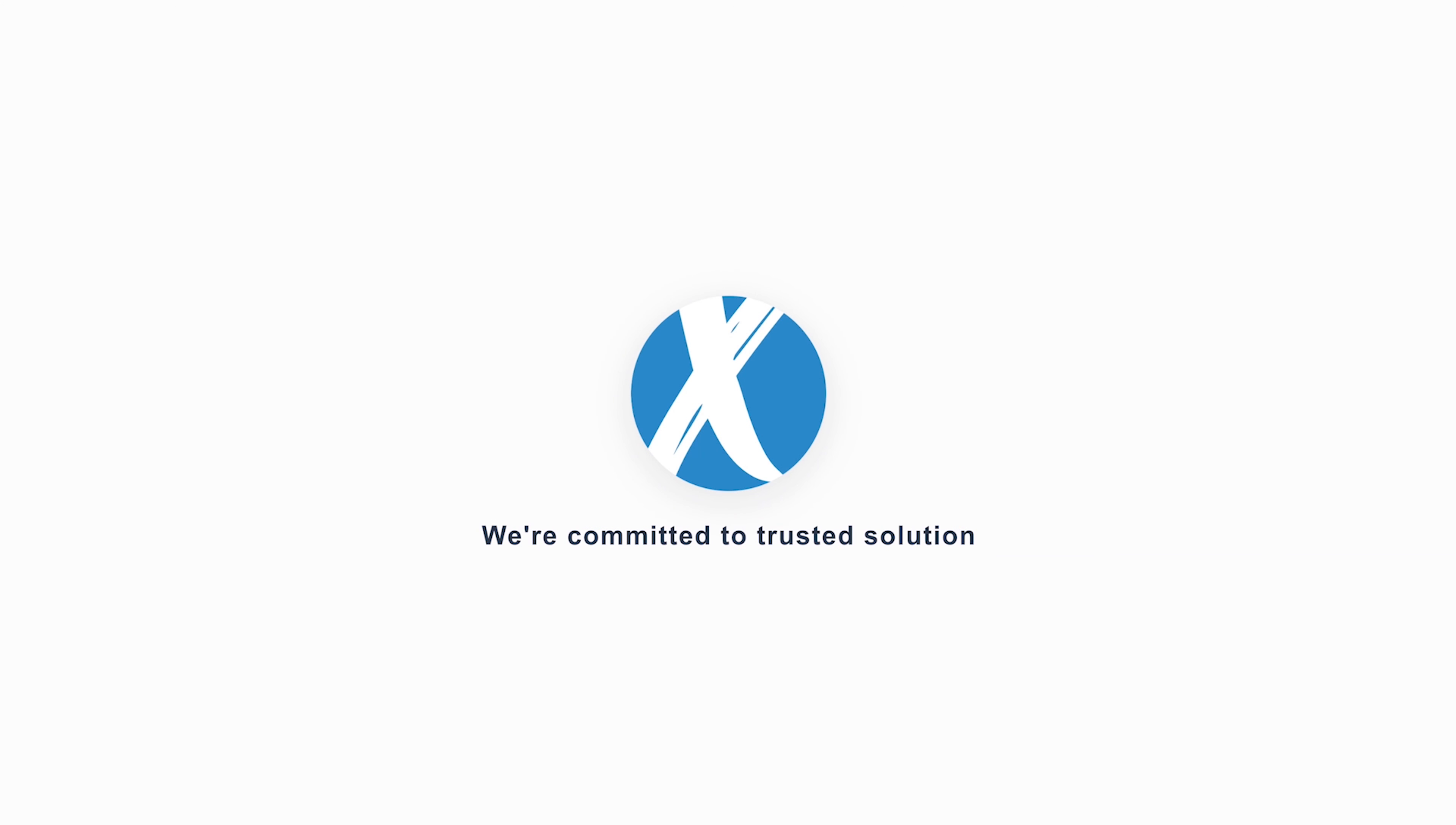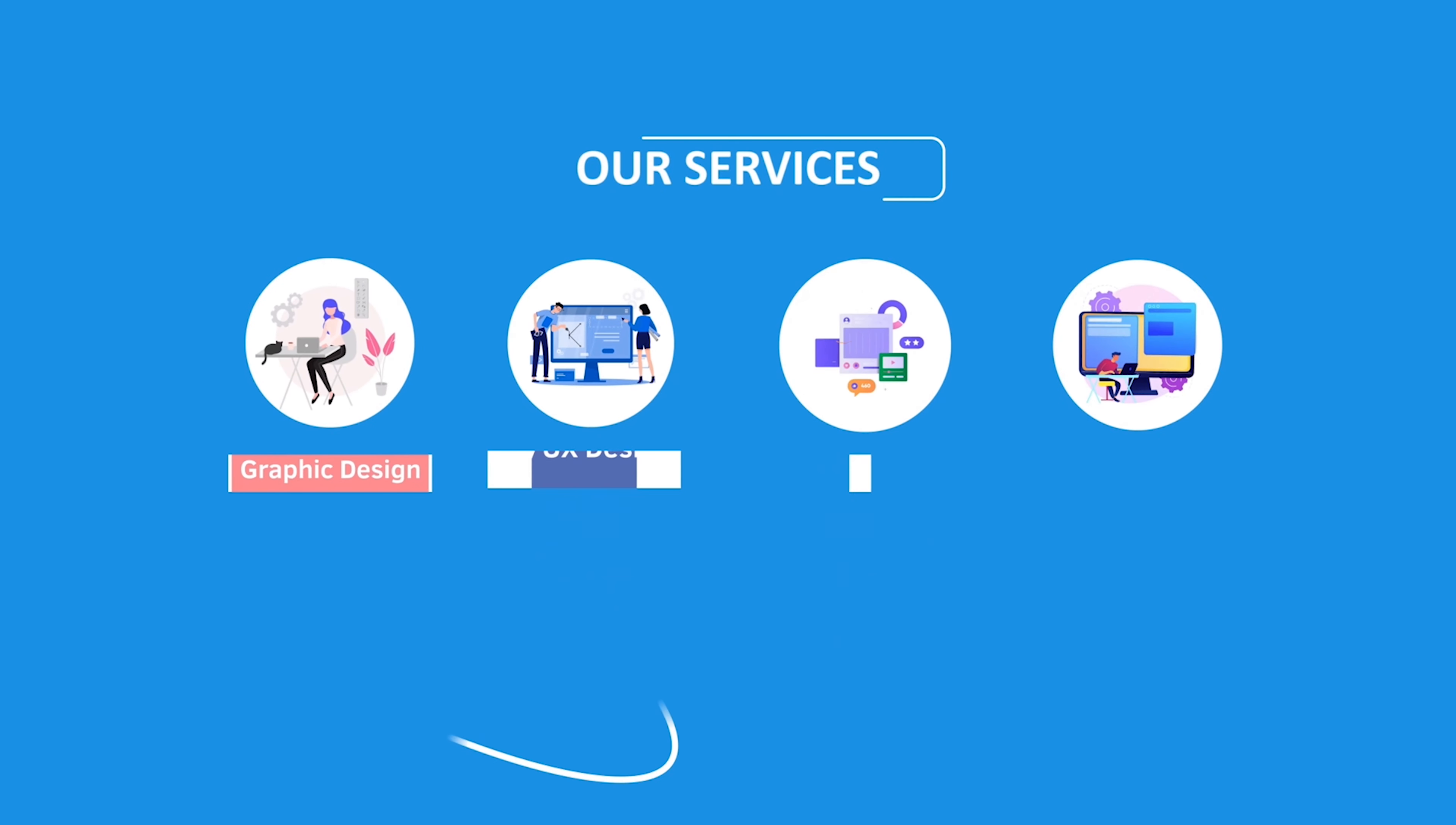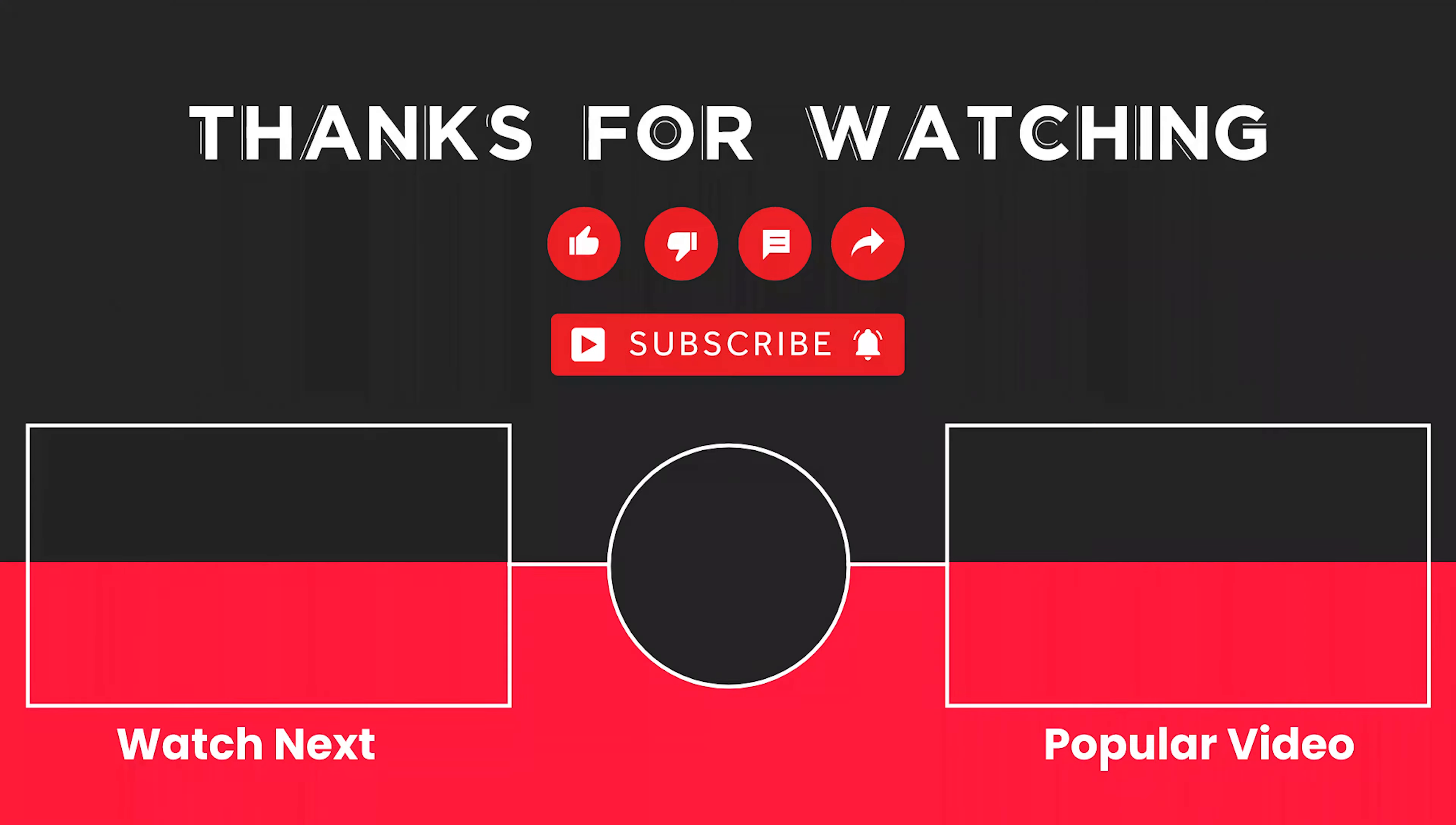This video is sponsored by Zerosoft. Zerosoft offers graphic design, UI-UX design, digital marketing, and web development. Elevate your brand with Zerosoft today. For more details, check the description box.